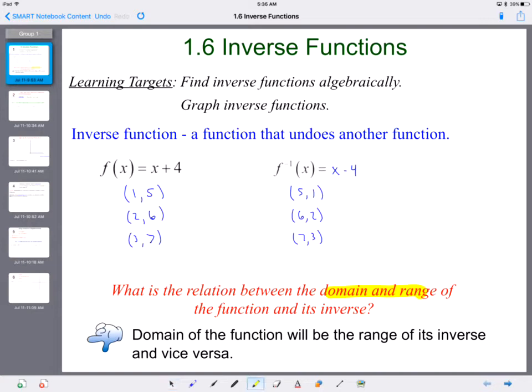To write an inverse, you use f to the negative 1, which represents the inverse of a function. You've seen this with trig — sine, cosine, and tangent and their inverses. One of the main things here is that the domain of the function will be the range of its inverse, and those switch. Any time we're dealing with inverse functions, this is always going to be true.